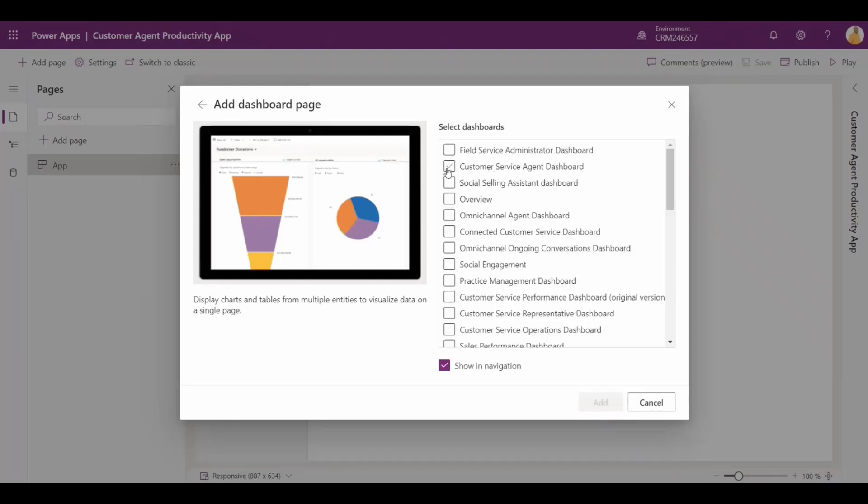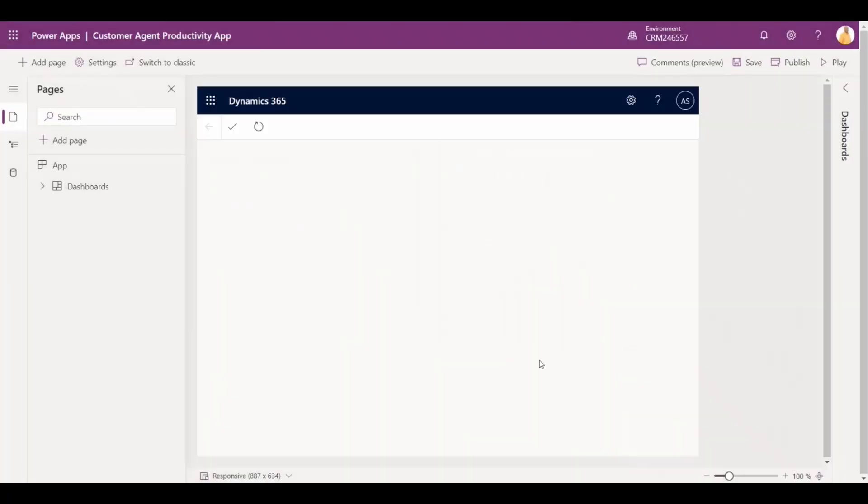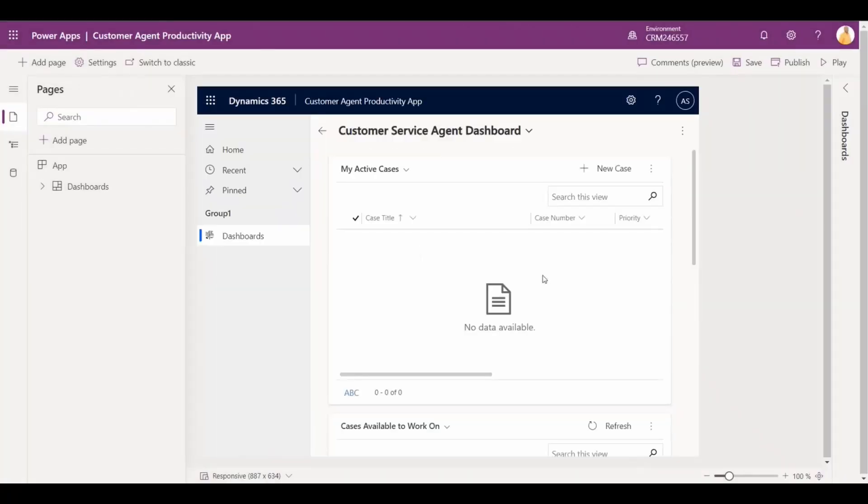For example, Alan created a customer service dashboard in Power Apps and requires assistance from a colleague to find the correct data to input into this new dashboard.